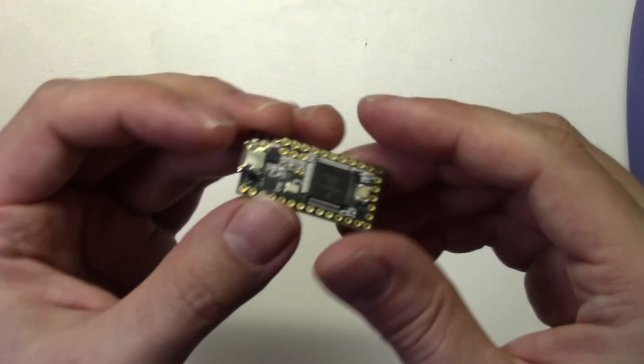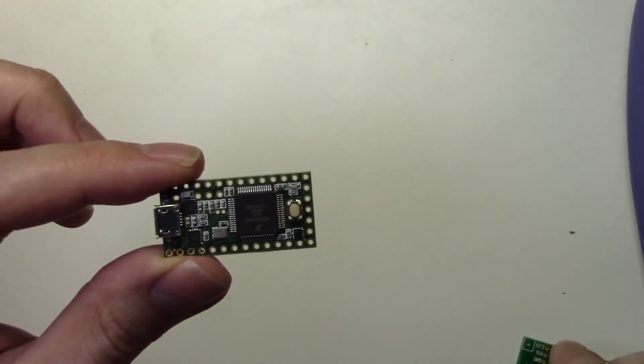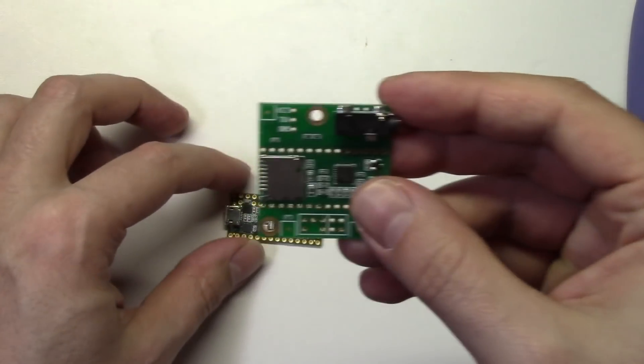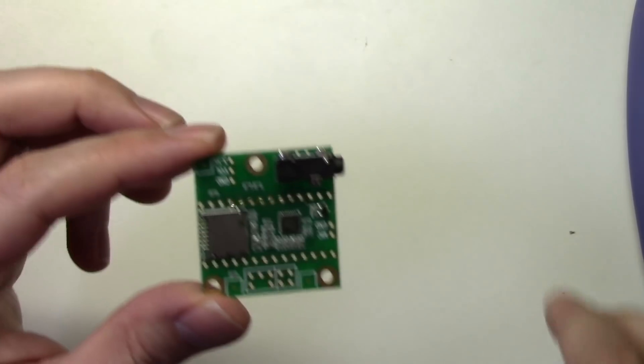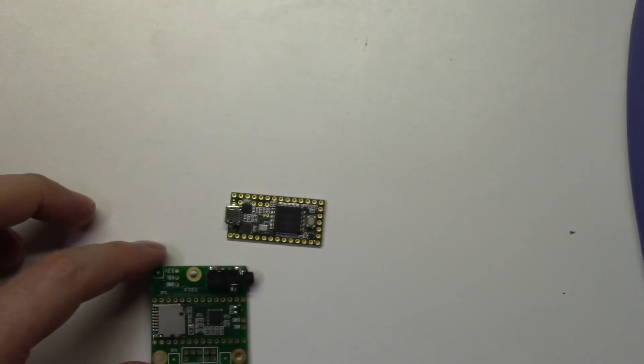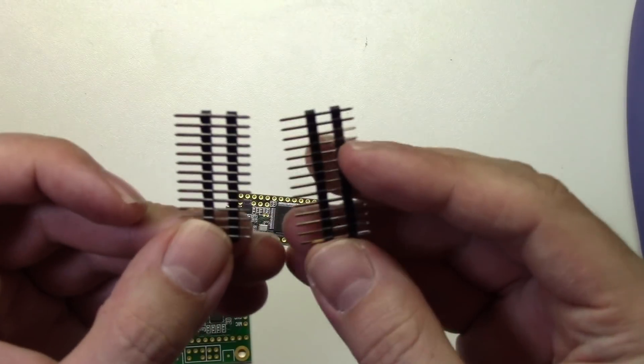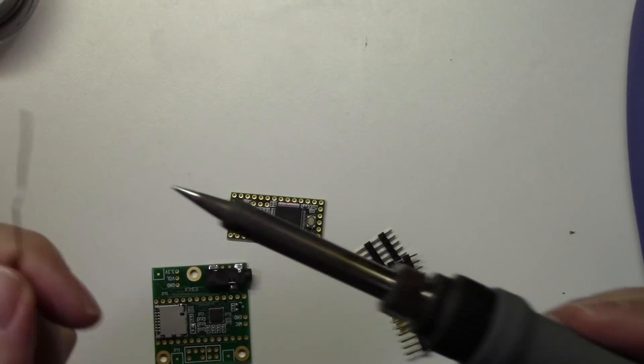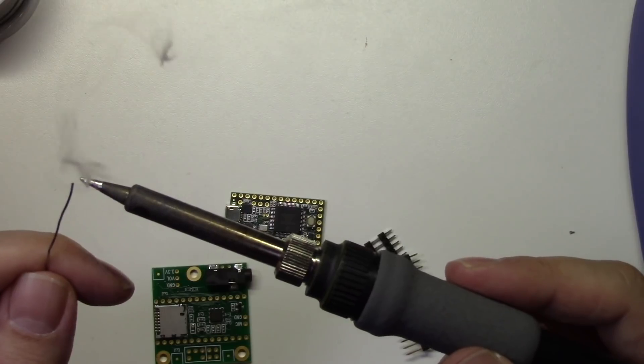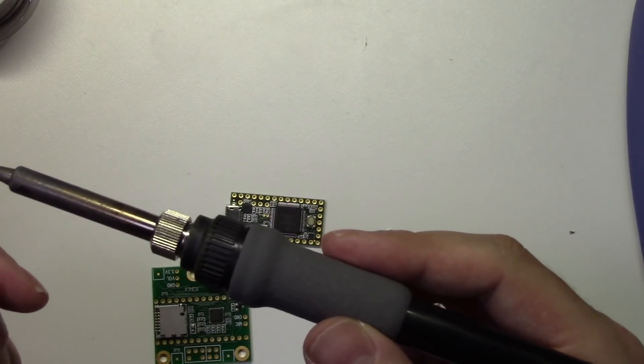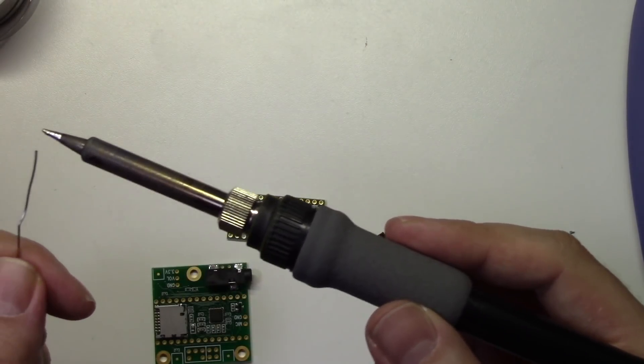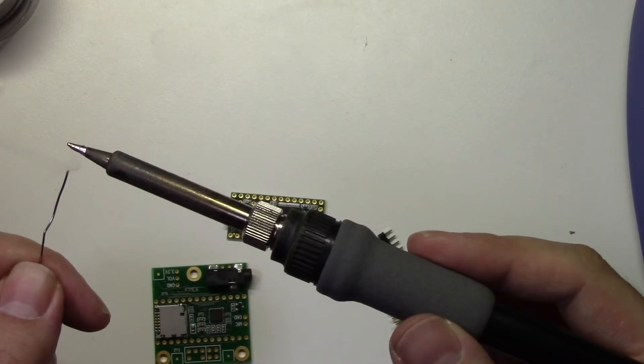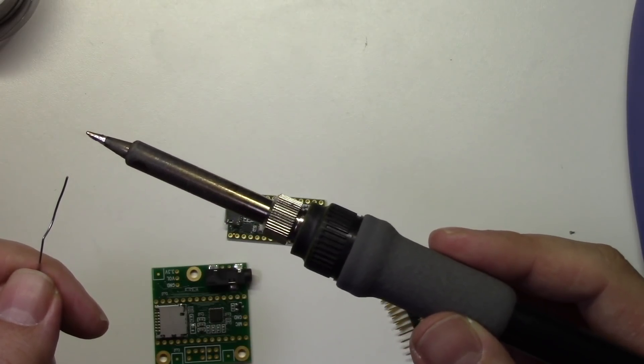Alright, let's begin assembly. First grab your three components: the Teensy 3.2, the audio board, and the double decker headers. Next grab your soldering iron and some solder. And you'll want to use a soldering iron with a fairly sharp tip since the pads on the Teensy are very small.